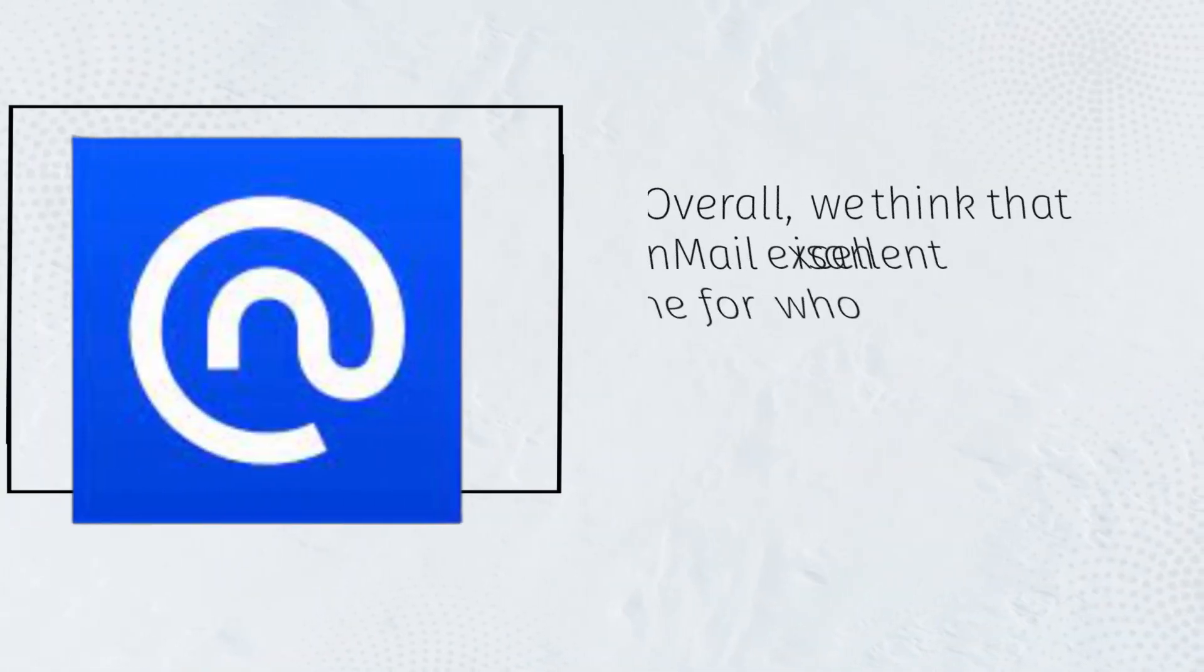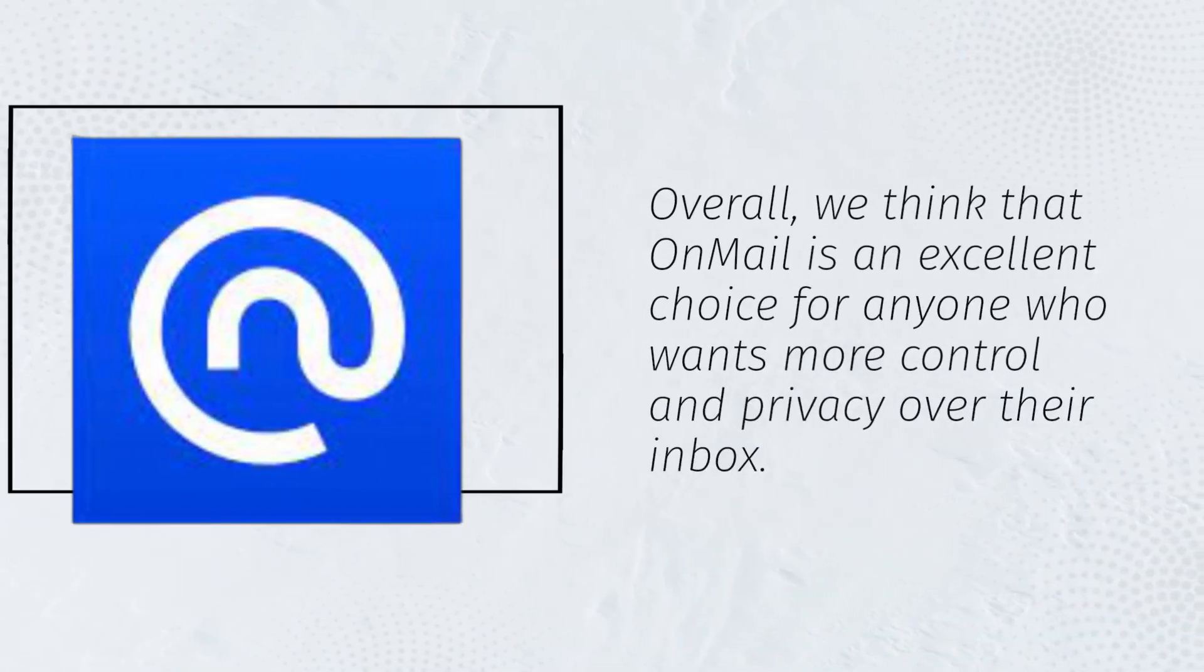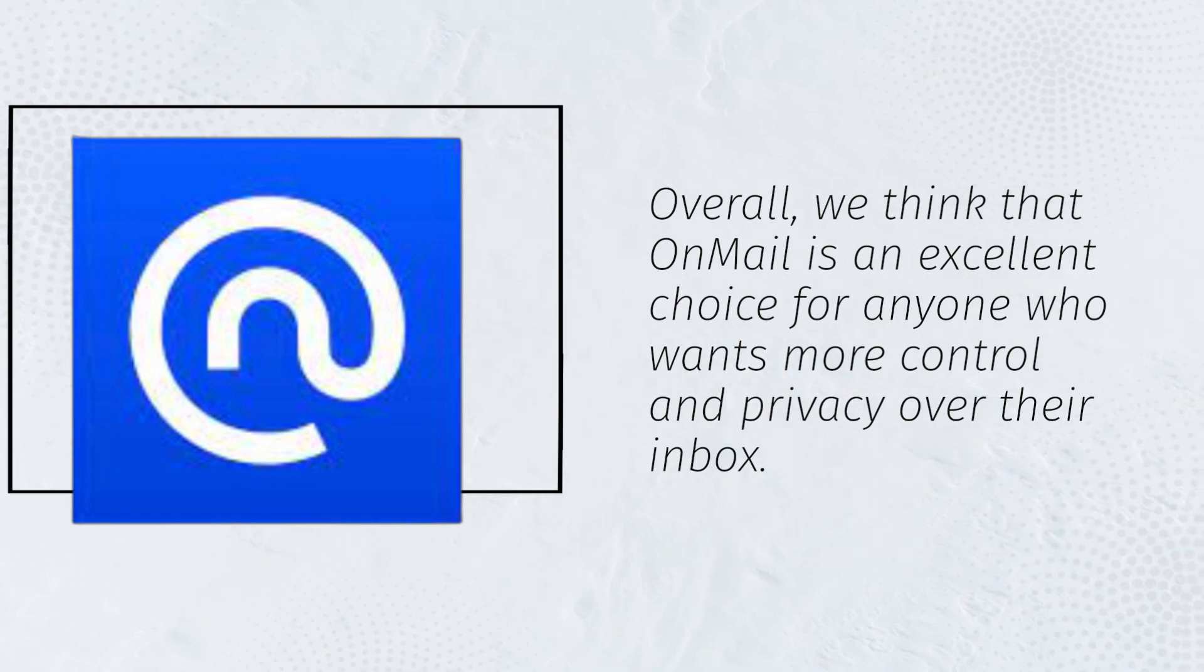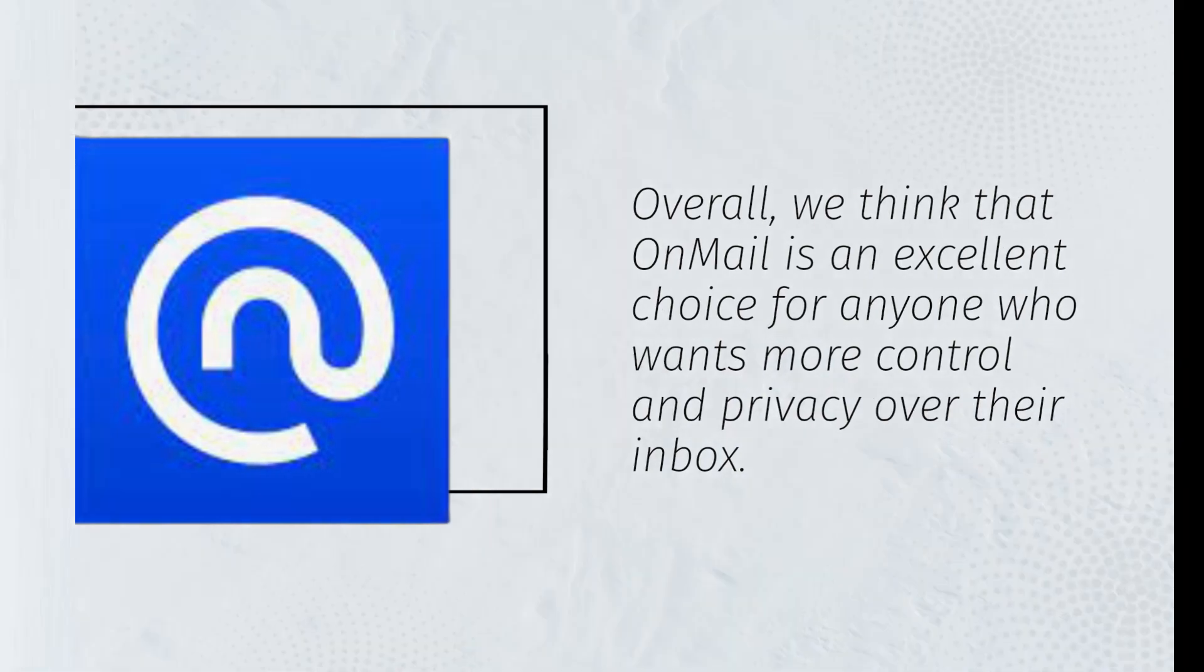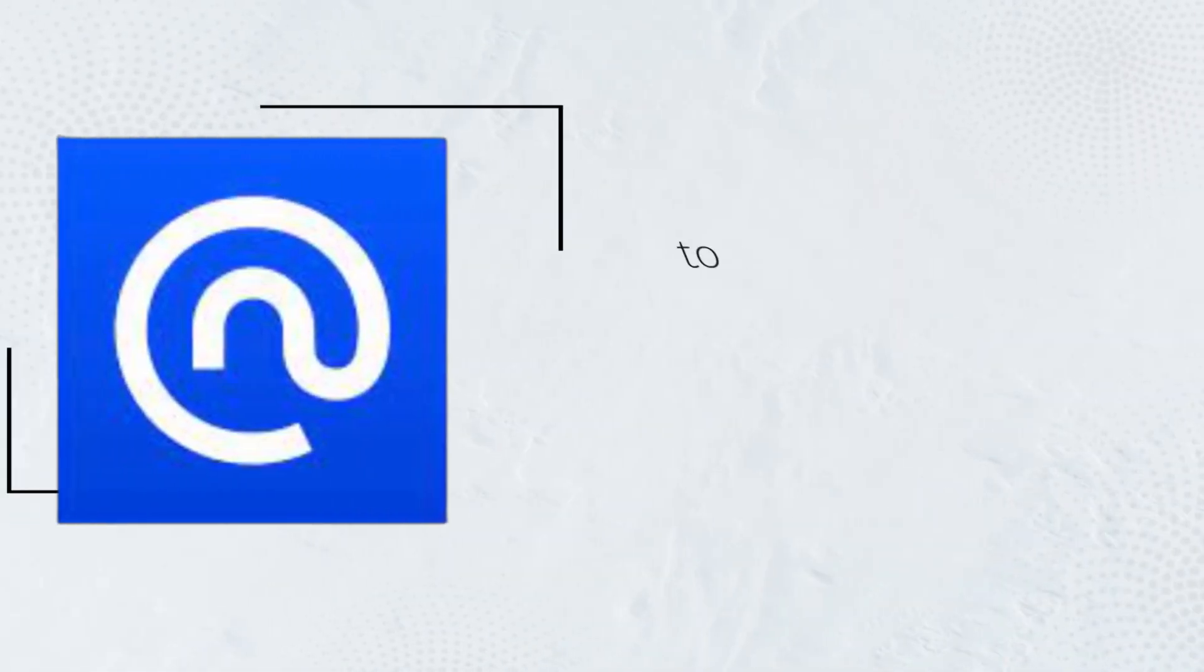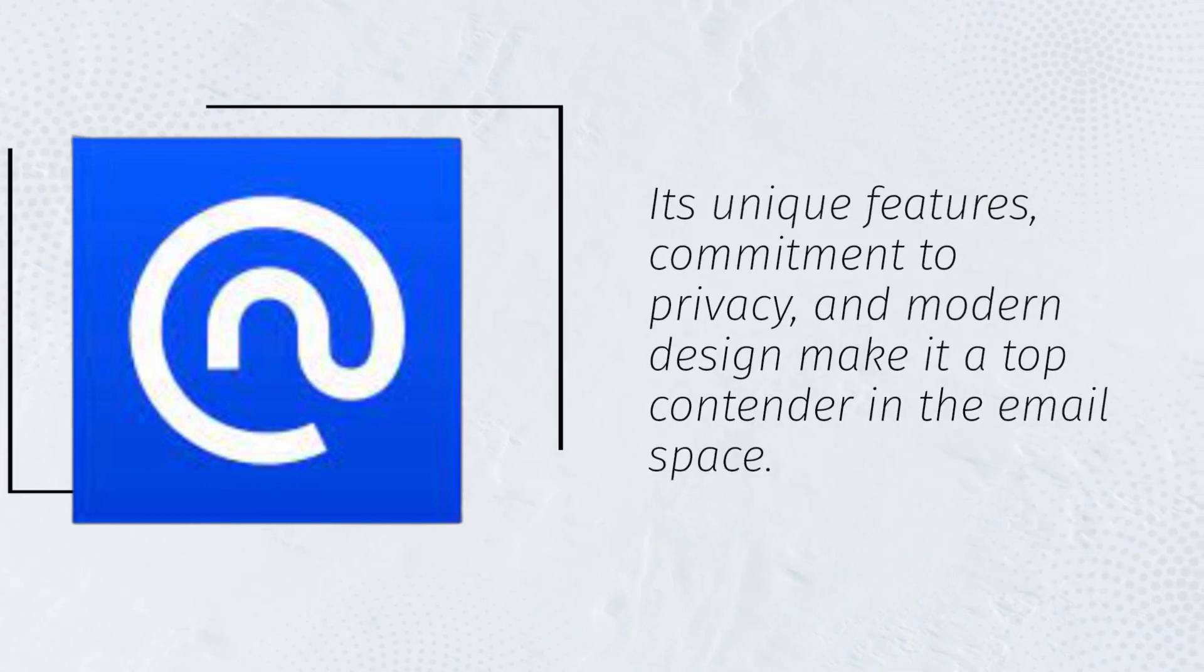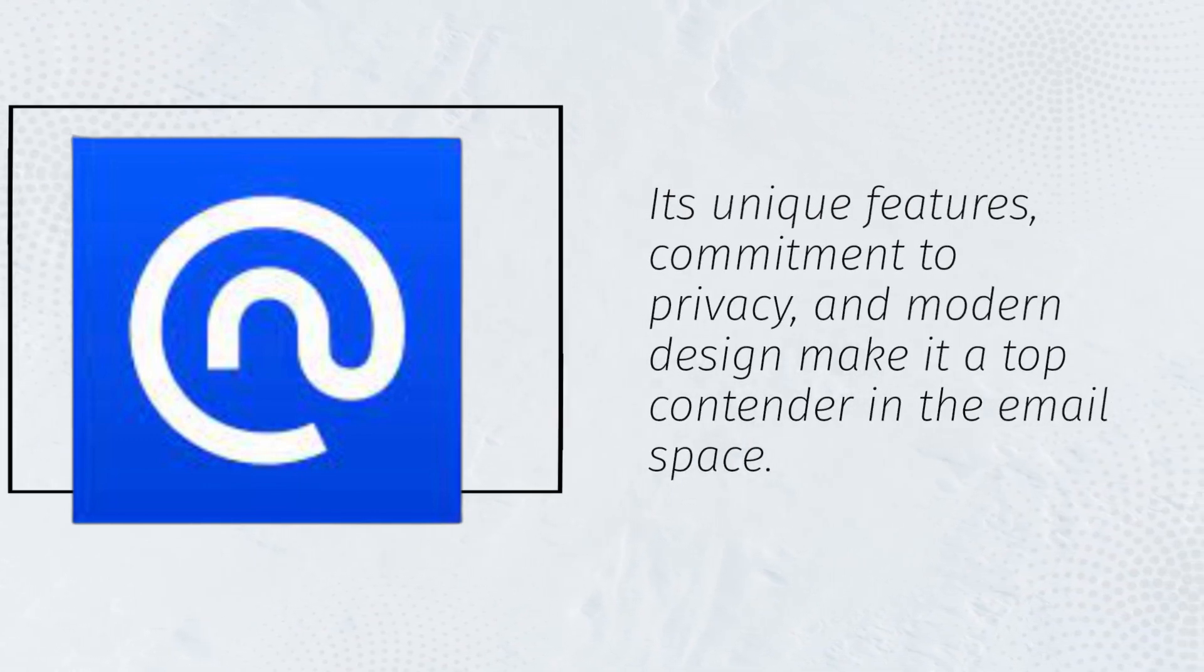Overall, we think that OnMail is an excellent choice for anyone who wants more control and privacy over their inbox. Its unique features, commitment to privacy, and modern design make it a top contender in the email space.